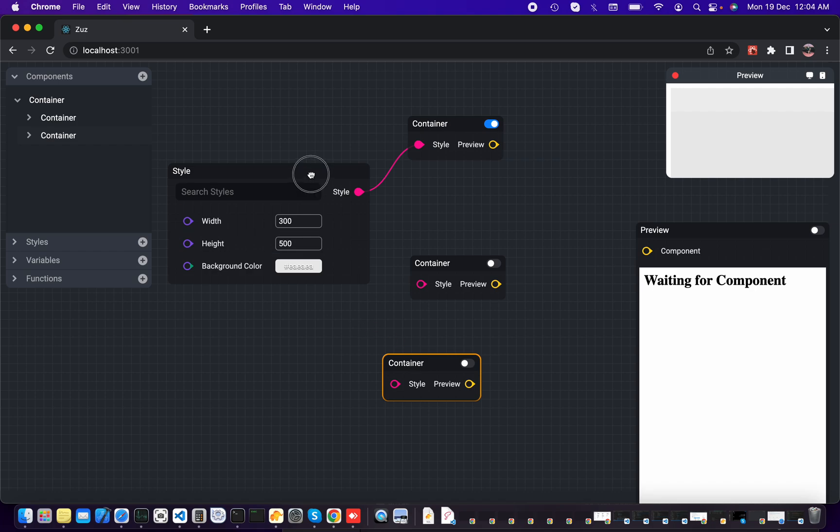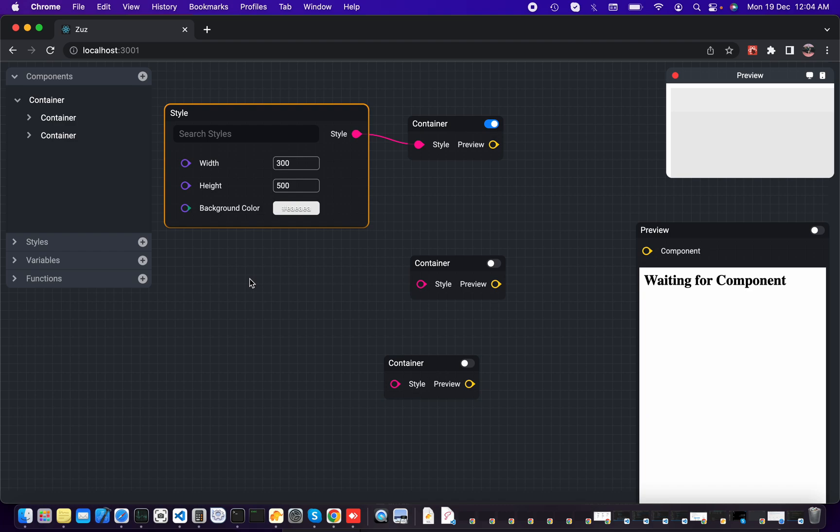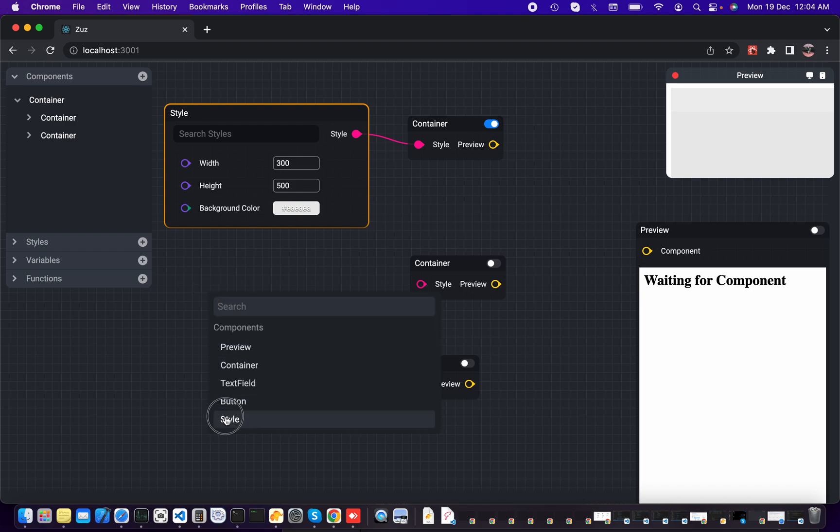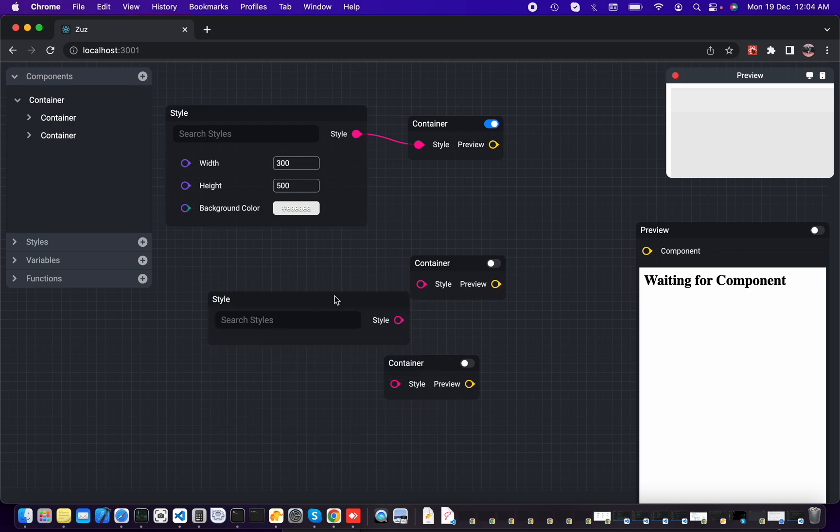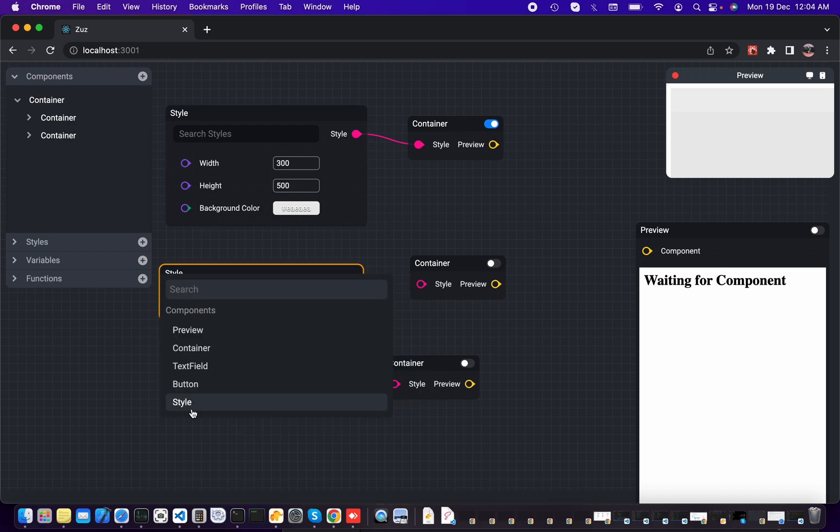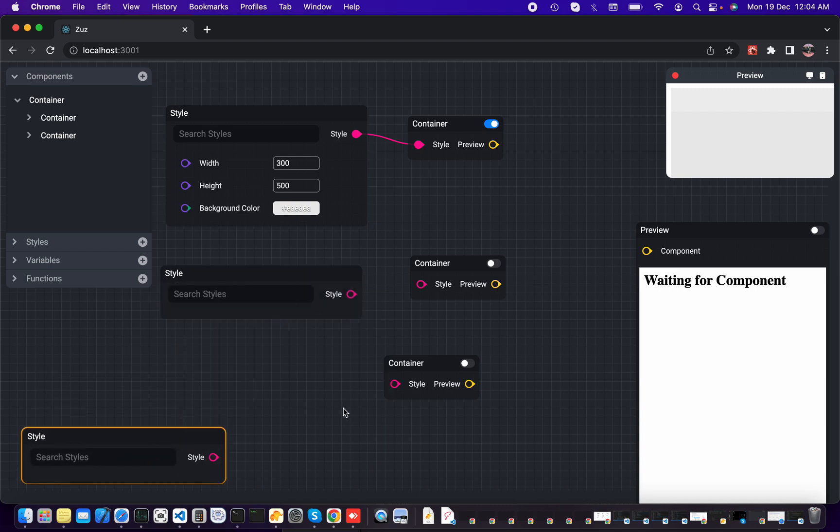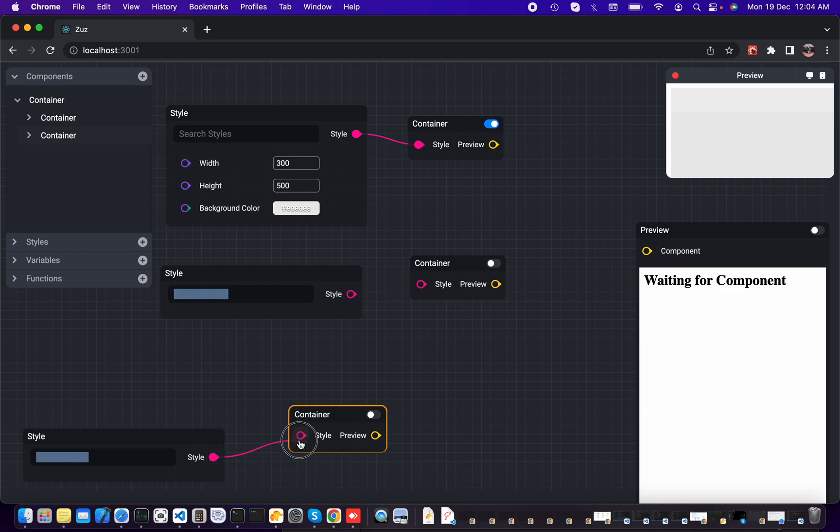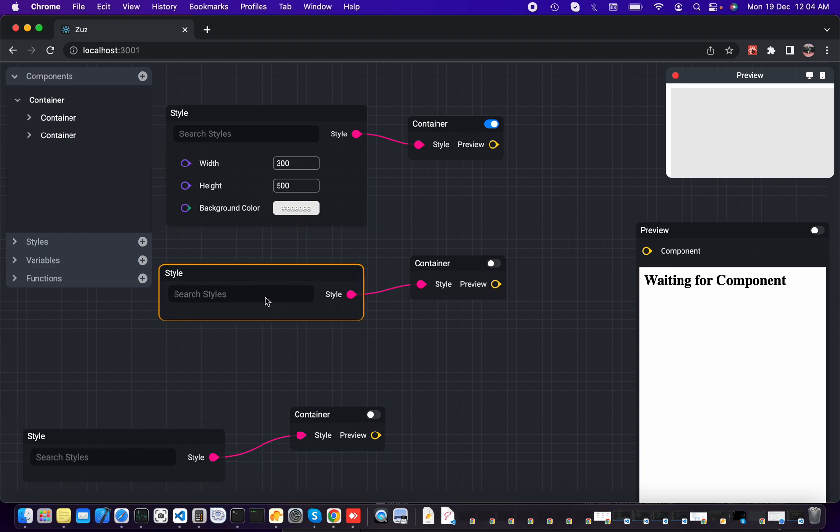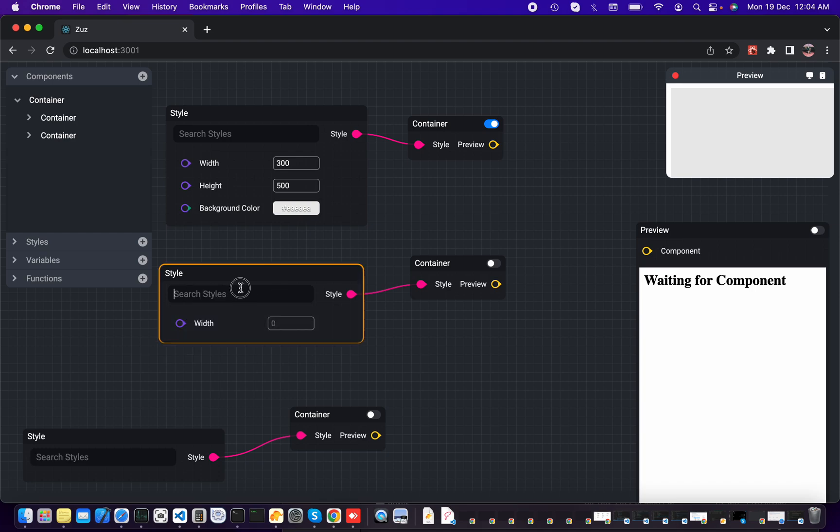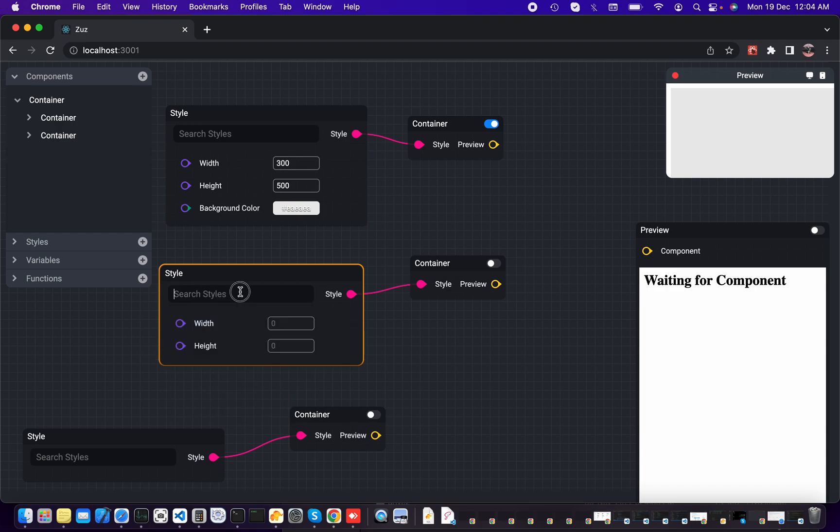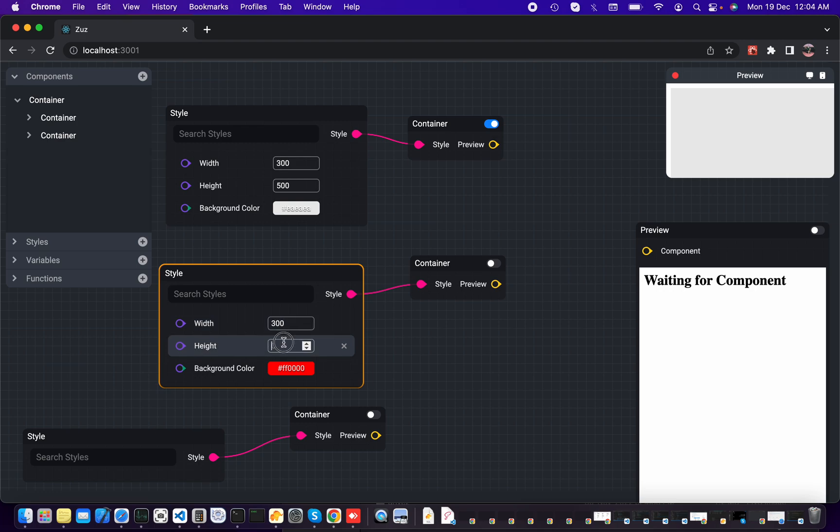We need to select the parent container and add one more container, and we will use it as the sandbox. Let's create one more style node, and one more style node. Here we go. And for the style node we need to connect, and let's add width and height and background color, which should be 300.